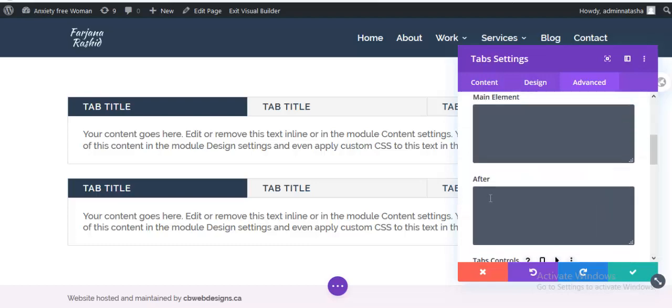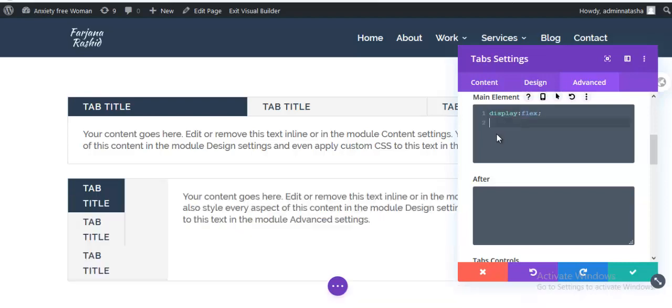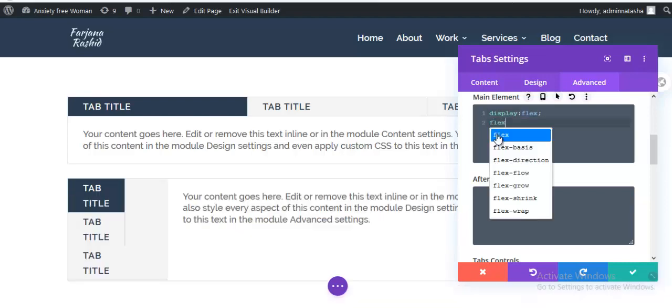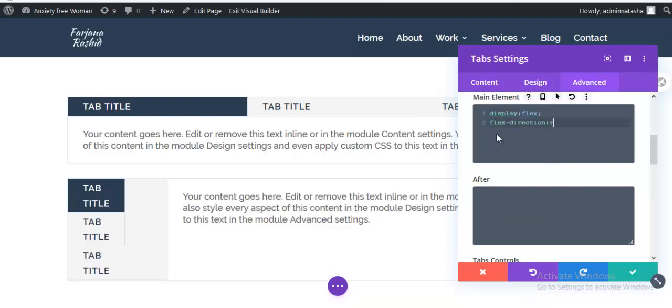Now here I need to add some CSS. I'm adding display flex and flex direction to row.